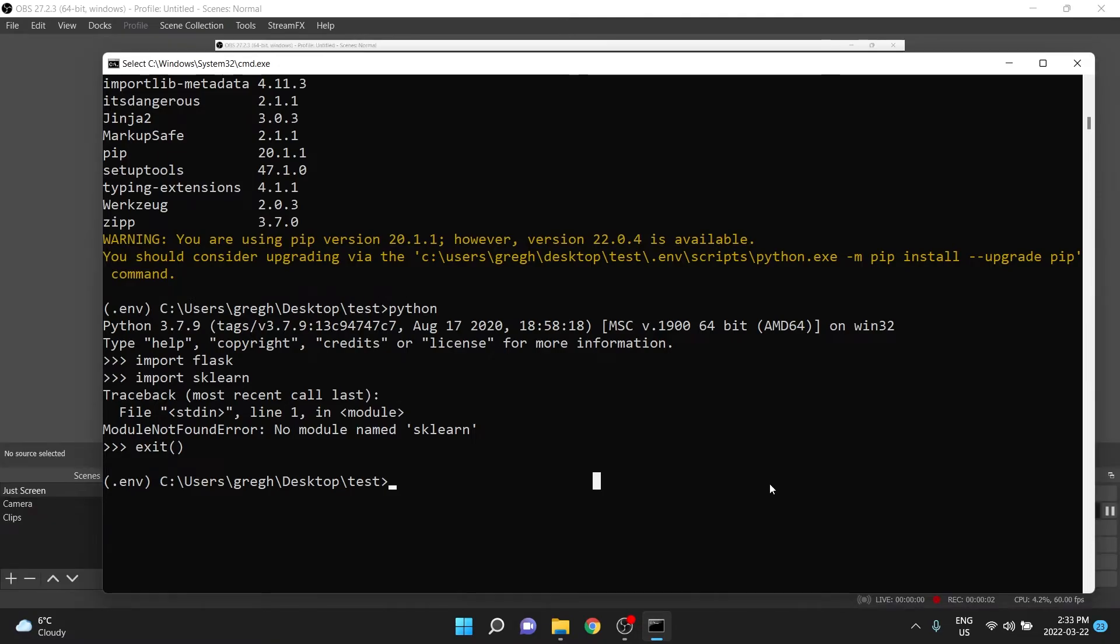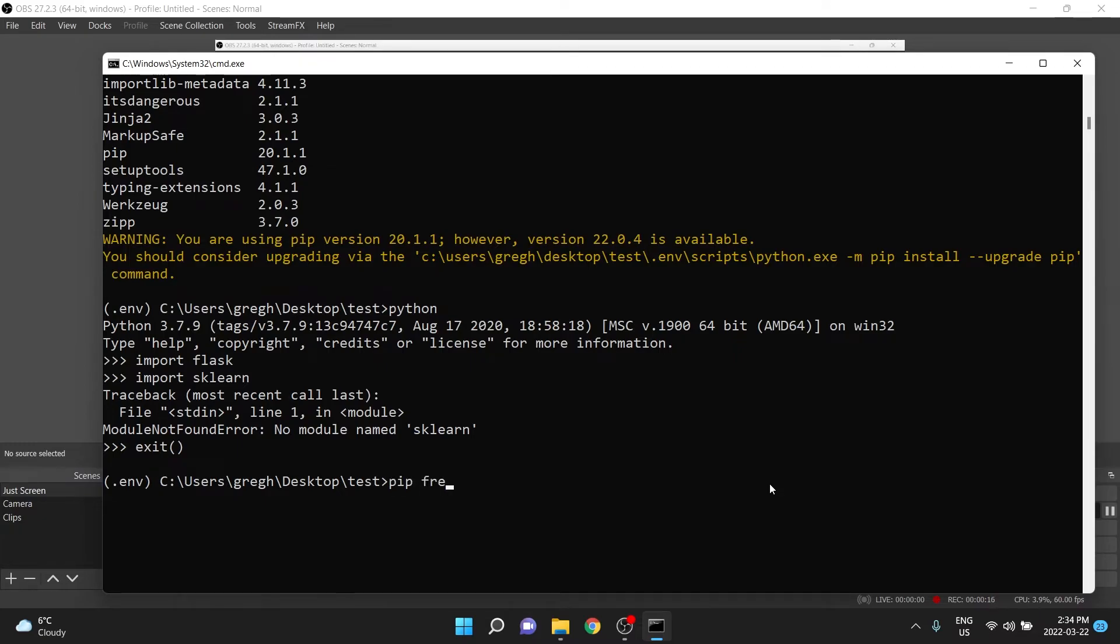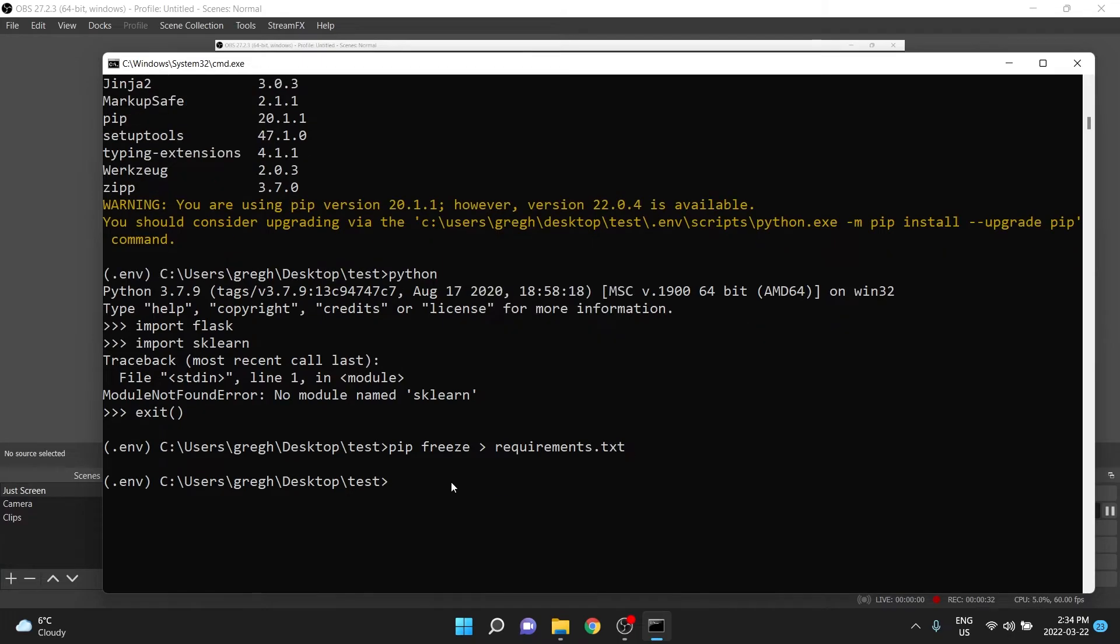After you've finished writing your code, you then want to provide a file that tells someone, or maybe a cloud deployment system, what they need to install all the libraries that you needed as well. And to do that, we do pip and then freeze, and then usually, we call this file requirements.txt, and then press enter.